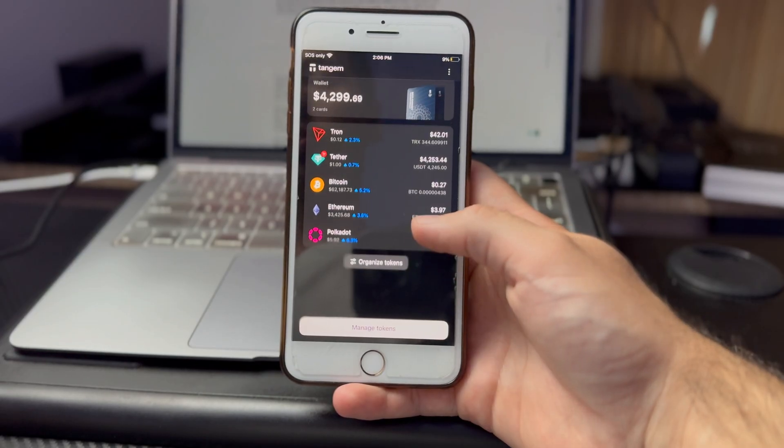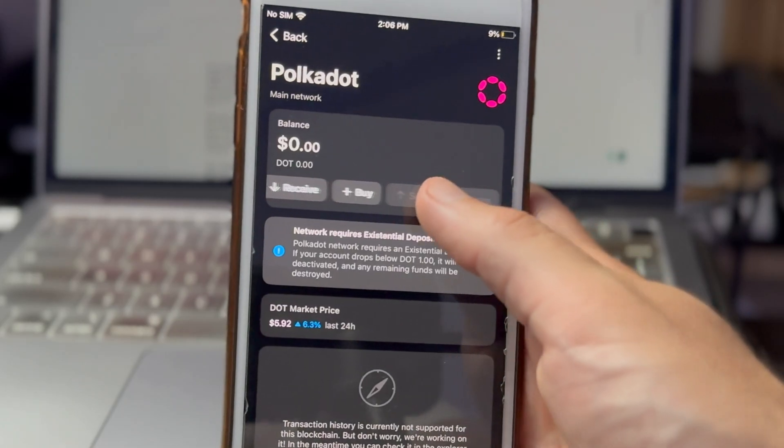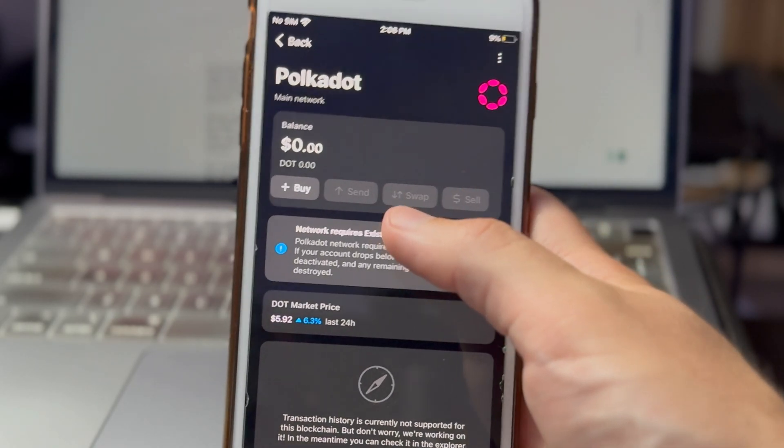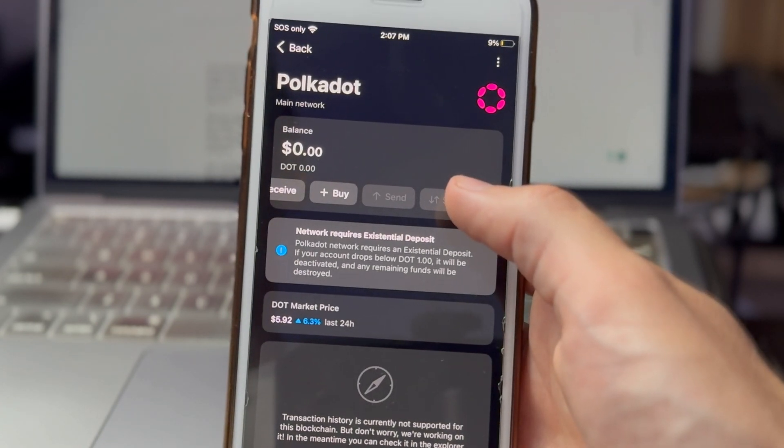The second fee is carried out by whatever blockchain network you're swapping from. Since I'm swapping from the Tron network to the Ethereum network, I have to pay the transaction fee in Tron's native currency, TRX. For example, if you were swapping from Ethereum to Solana, you'd pay the network fee in ETH. If you don't have the network's native coin, you can see that the send, swap, and sell buttons are grayed out, like with Polkadot here where my balance is zero.